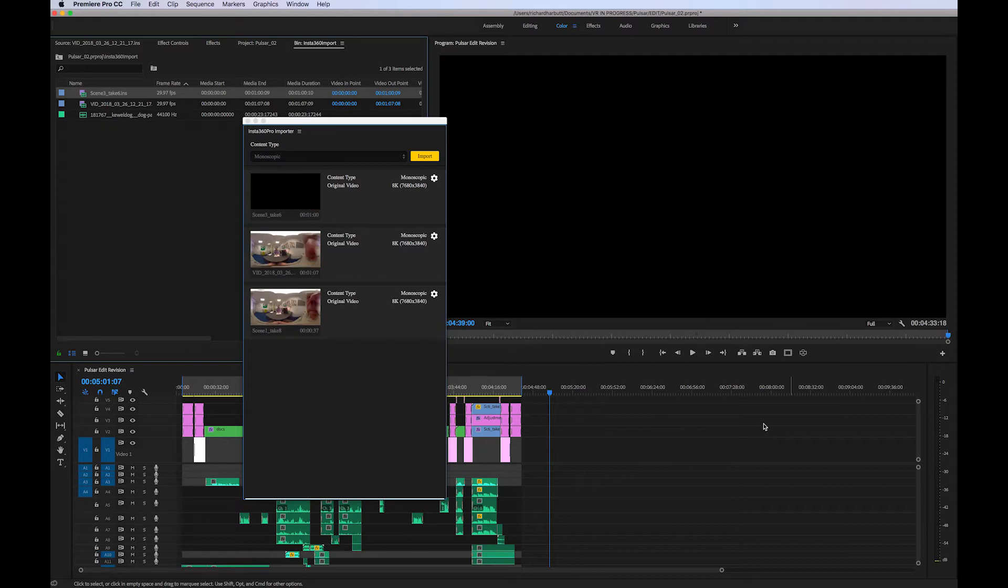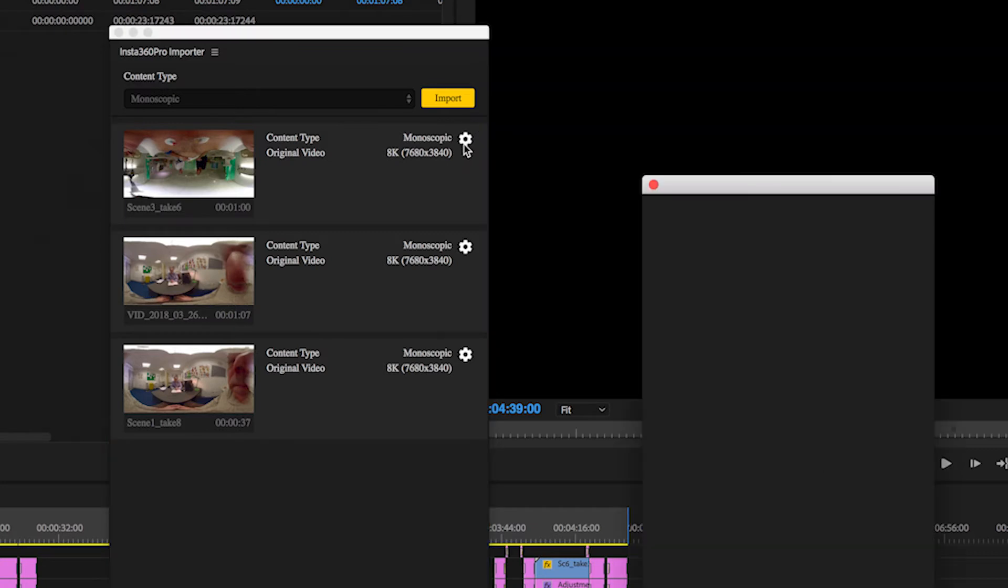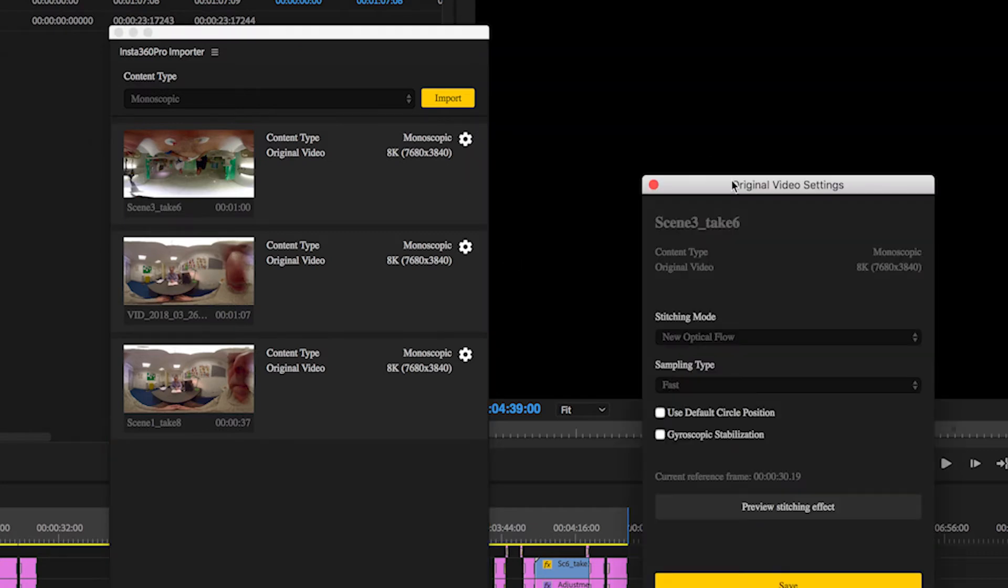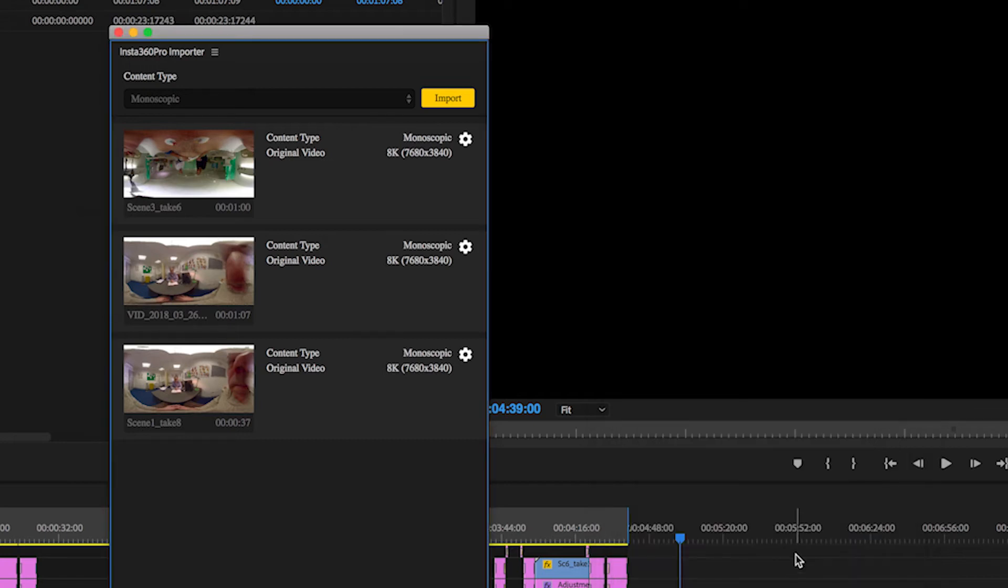Now we can see a little preview here. One thing to note is that I filmed this upside down so of course the preview is going to be upside down, but we can enable the gyroscope data to be activated here. So I've just pressed the little cog and if we press gyroscope stabilization there and save that, don't worry about the other two settings for the moment, it will correct the preview.